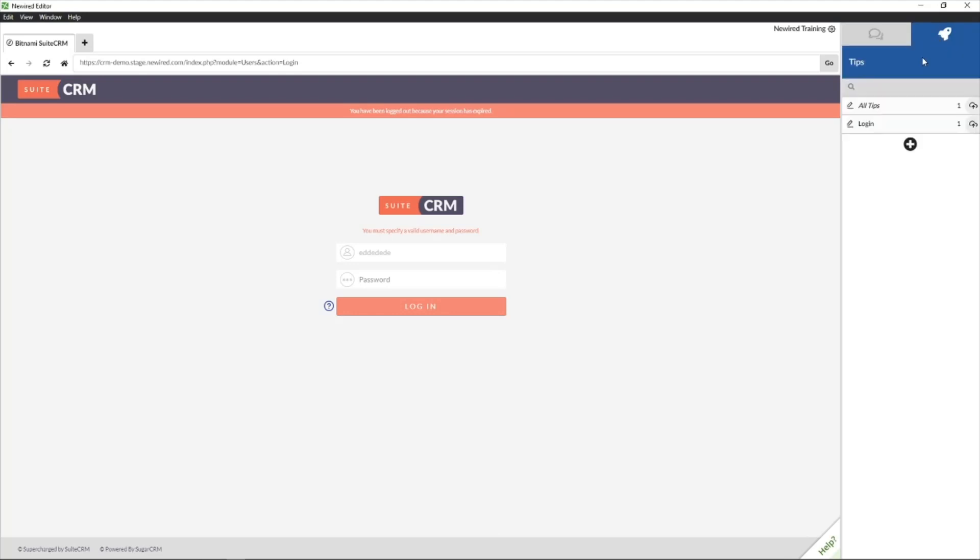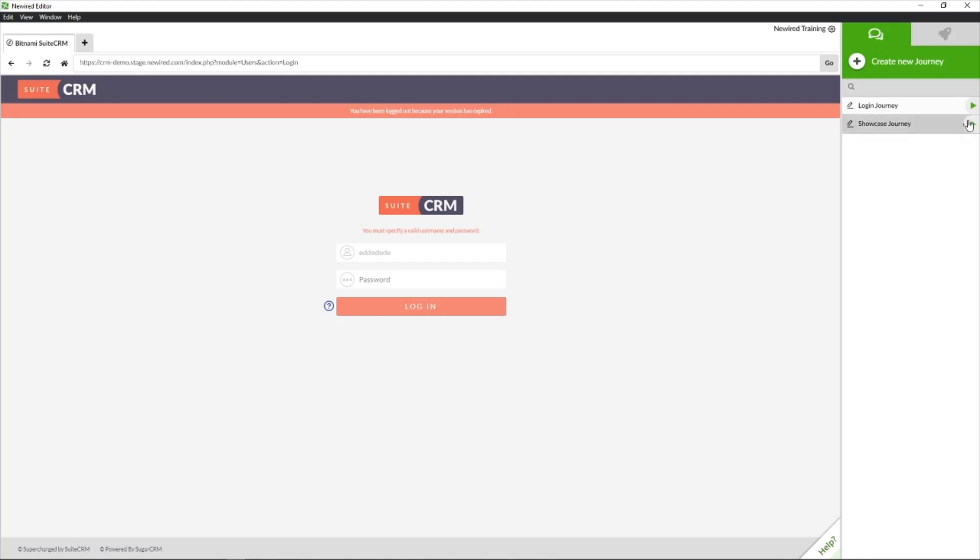I also have one tip which I will also publish. In order to start this publishing process, you need to hover the journeys that you want to publish and then set them to active from this button. As you select this, you see that the icon over here, the current status will change to active.